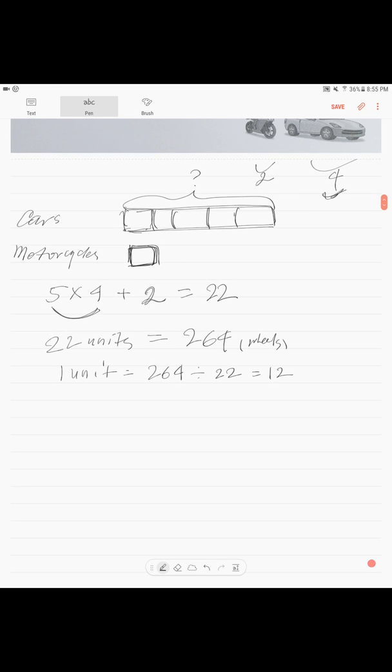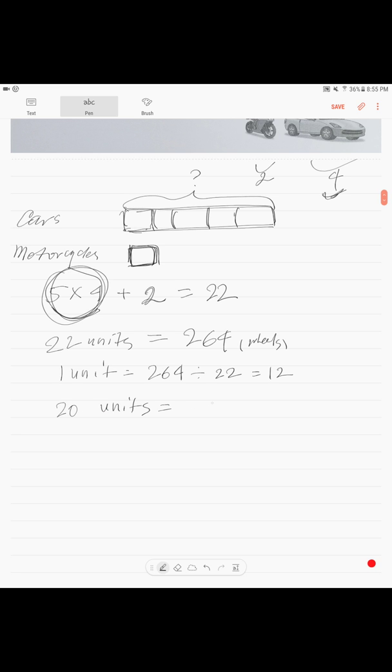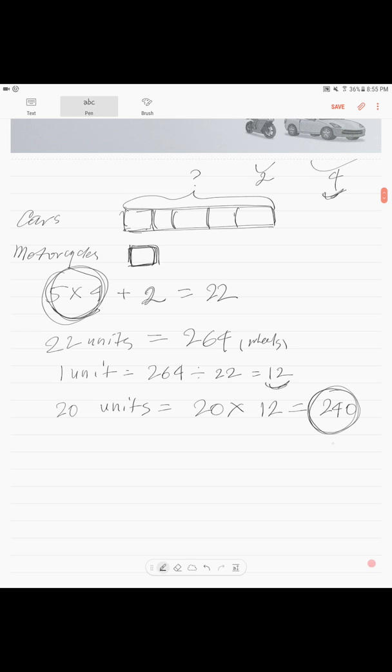And then, our cars are 20 units. 20 units. So, in order to find 20 units, we multiply 20 times 12. And we find that there are 240 wheels. 240 wheels. 240 wheels belong to car.